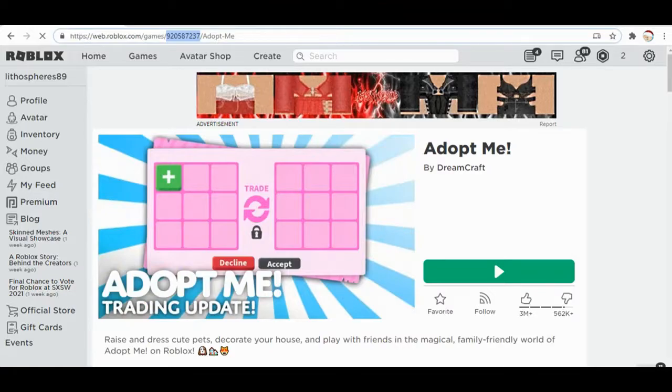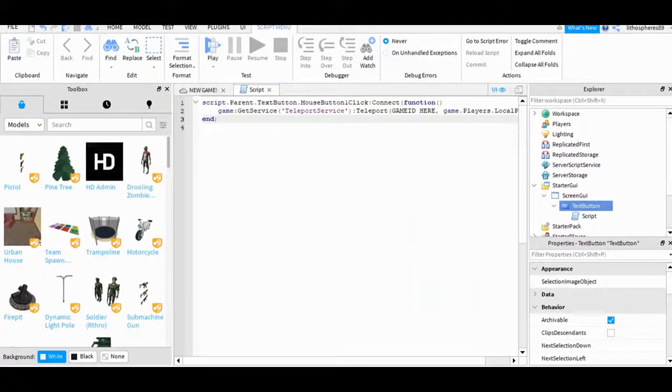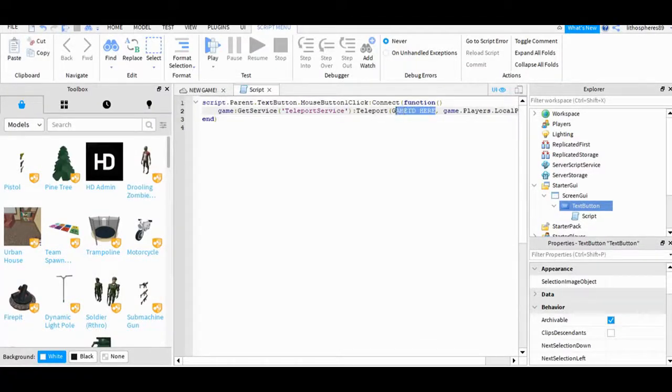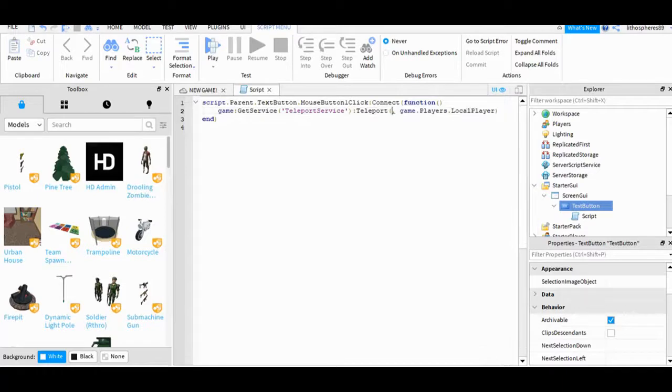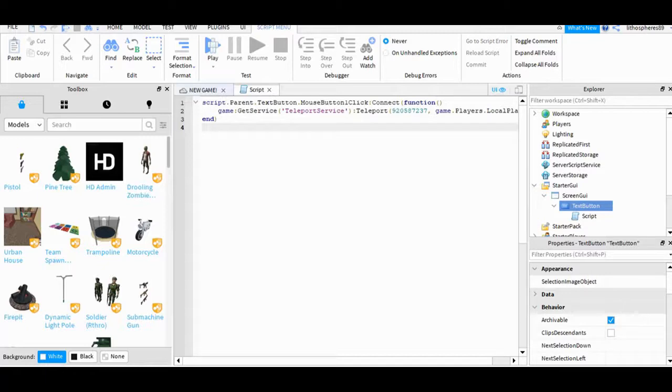Go back to studio, and I will remove this text and replace it with the Adopt Me game ID.